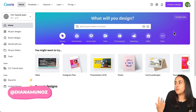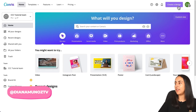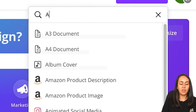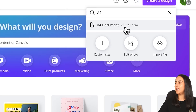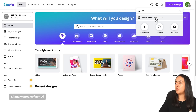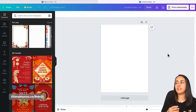Let's start by creating our document. Go to canva.com and click on 'Create a Design.' In the search box, type 'A4' and select the A4 document option. Canva will open an empty document and we're going to start designing from here.